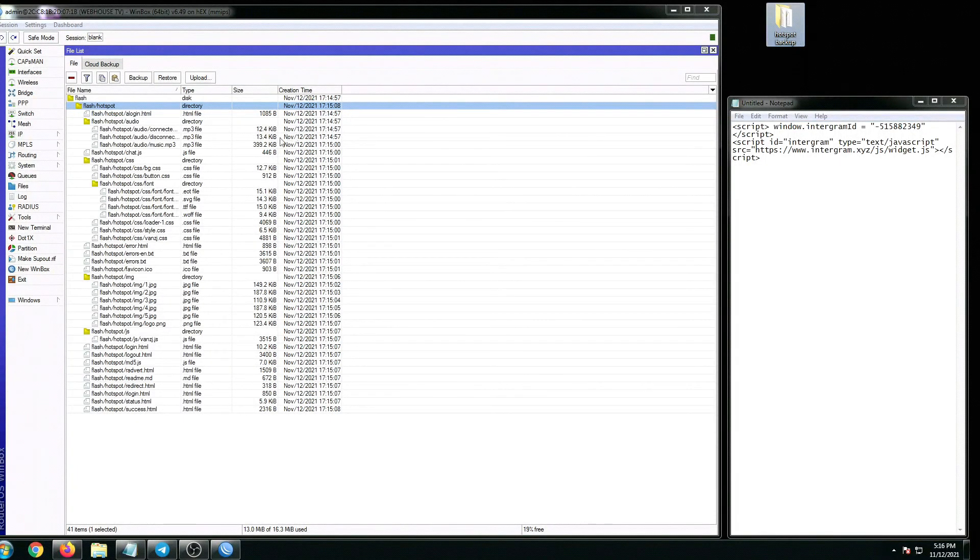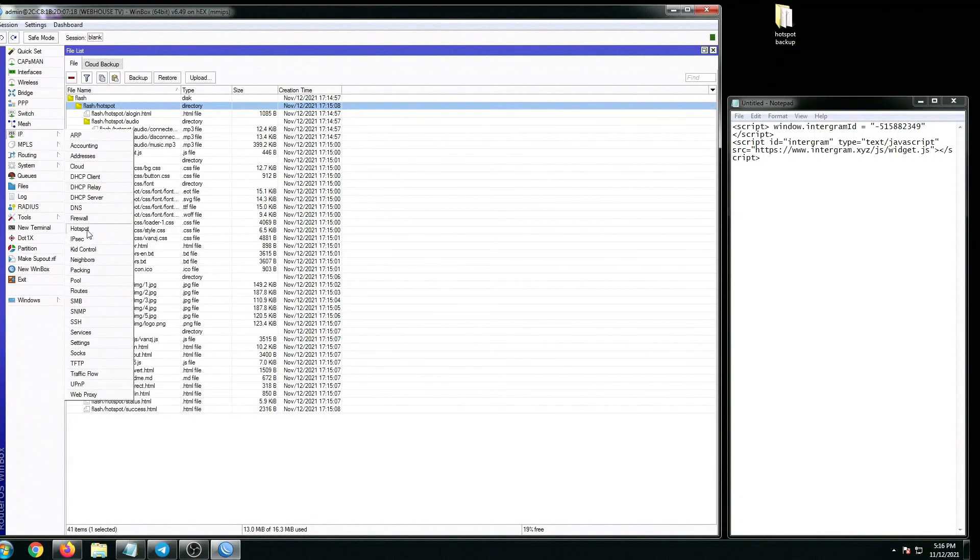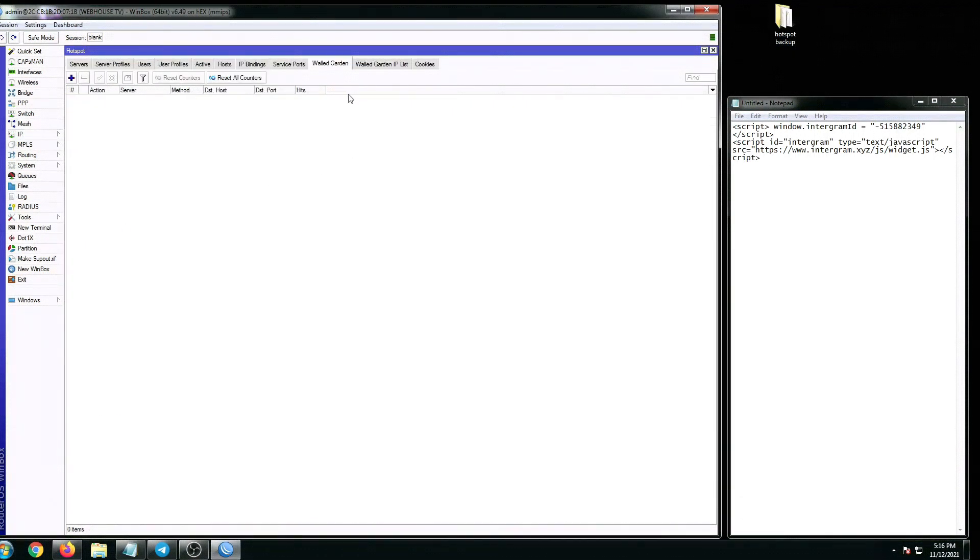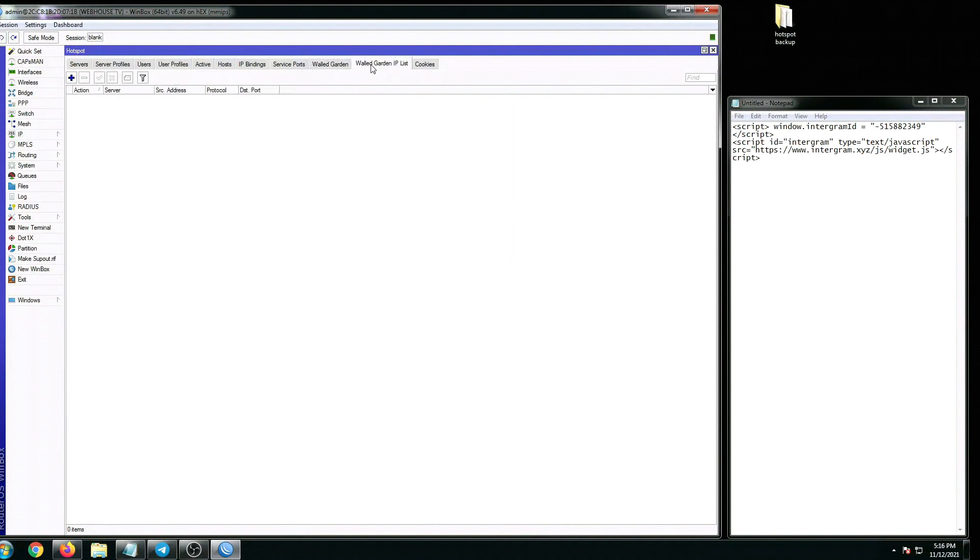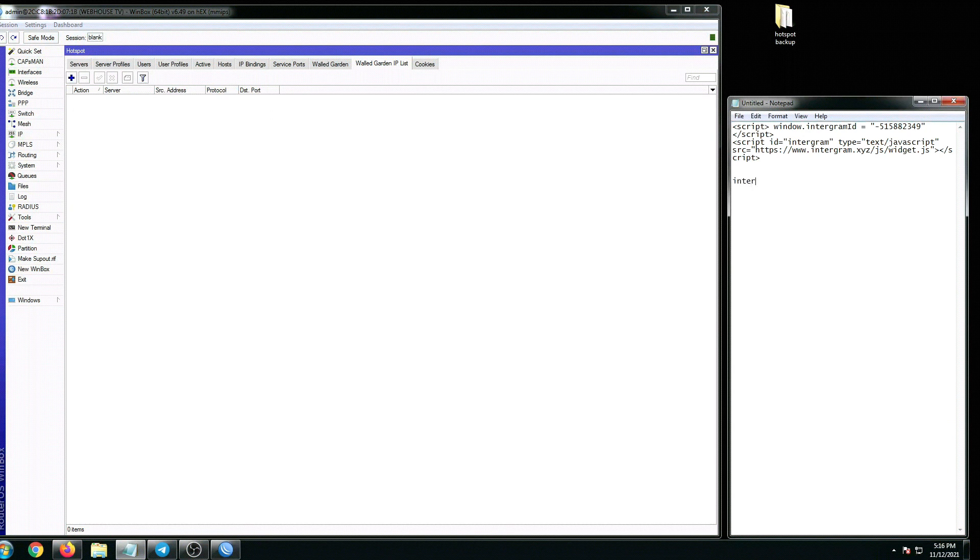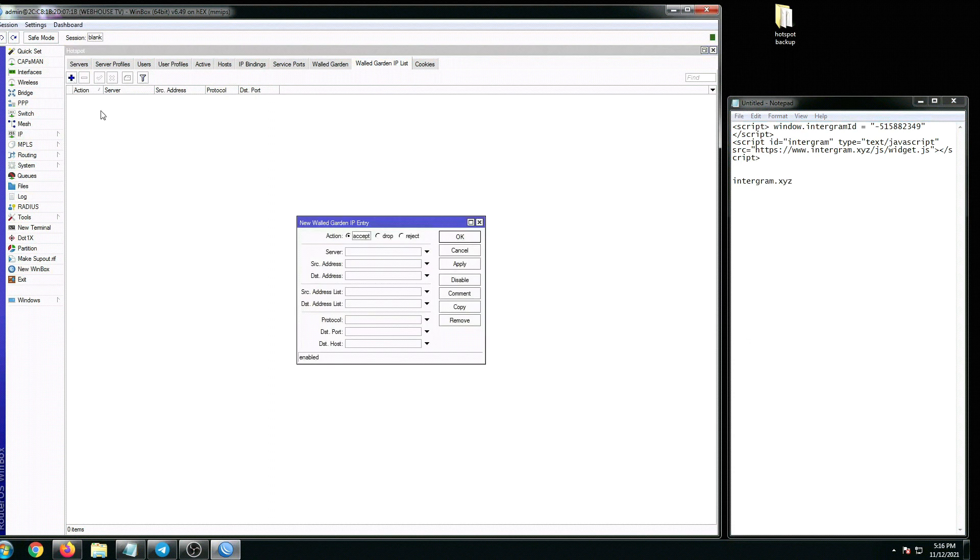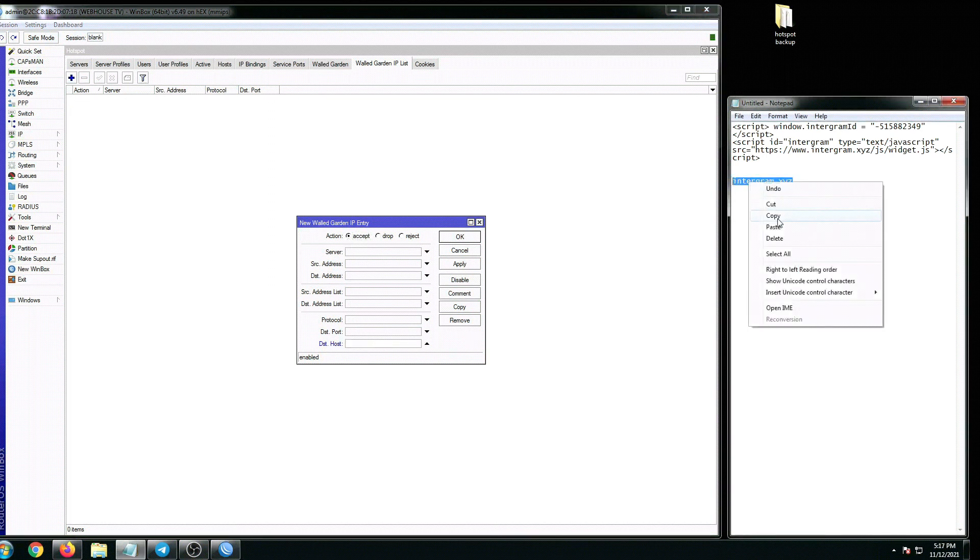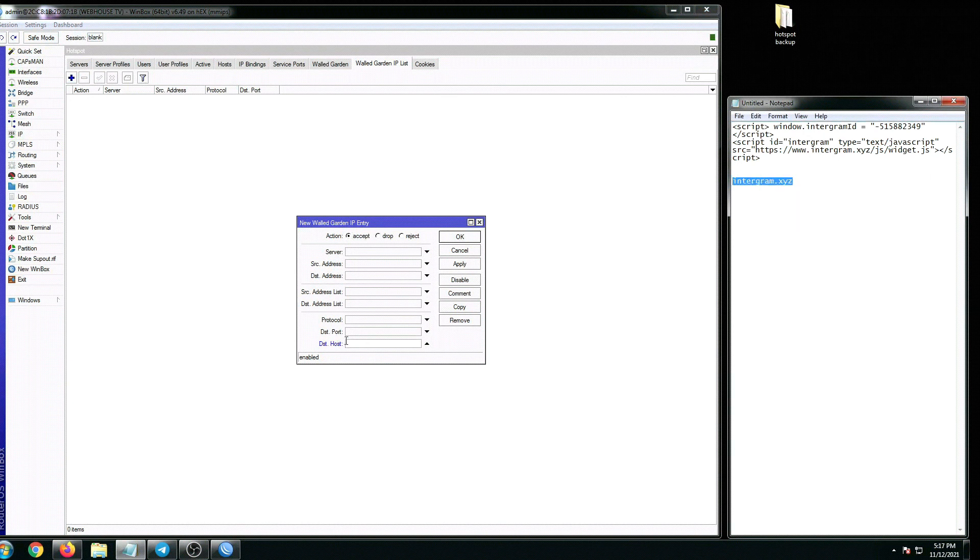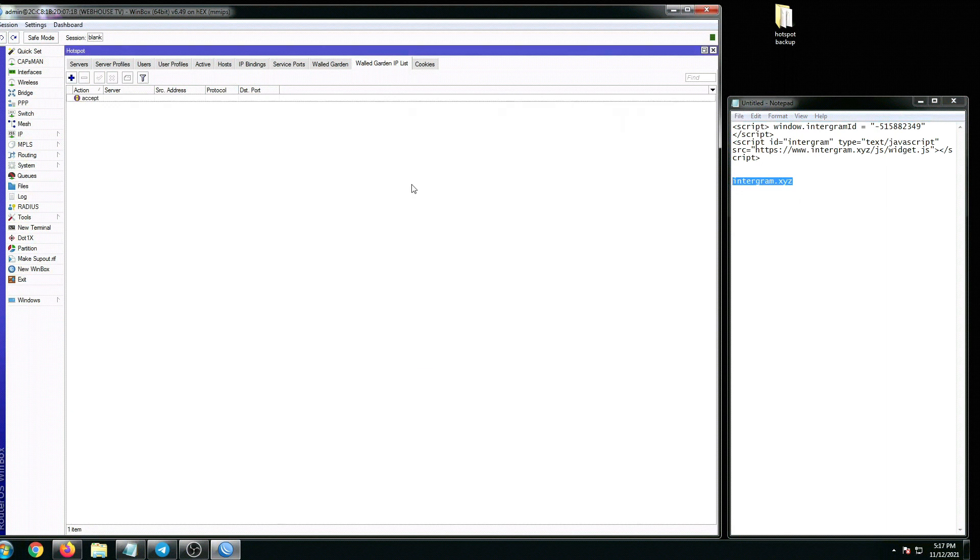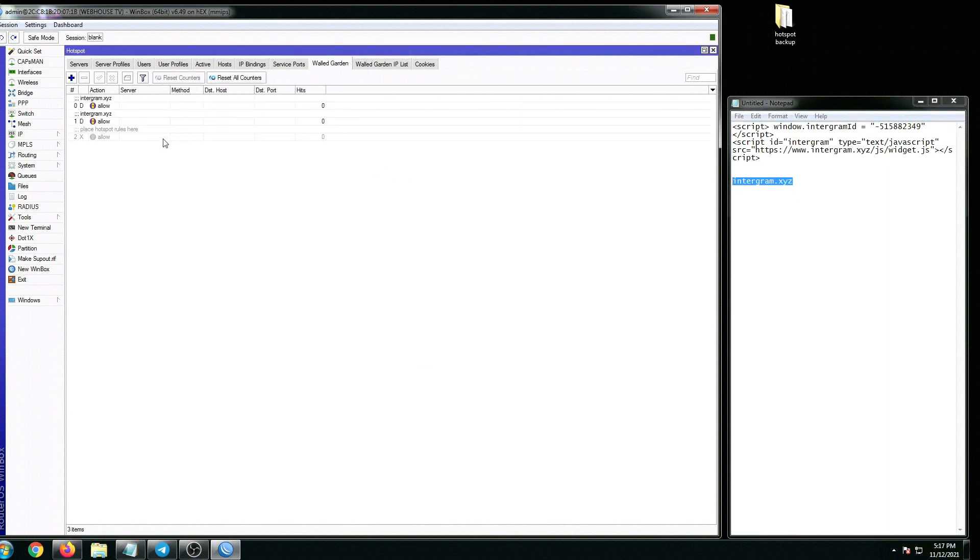Let's go to IP hotspot walled garden IP list. From here we will be adding this destination host called intergram.xyz. From walled garden IP list, click the plus sign. It must be on accept action. The type is destination host, and let's put in this intergram.xyz right here. Apply, okay.